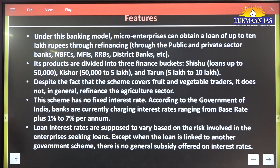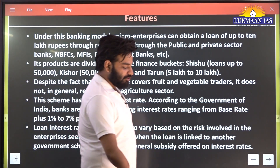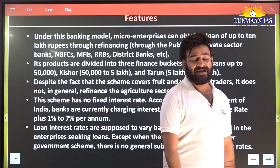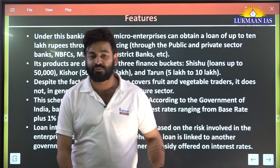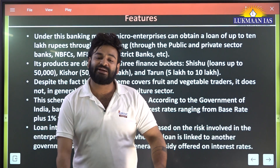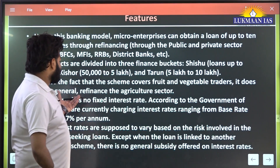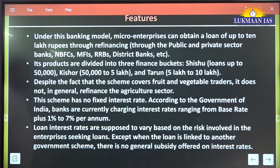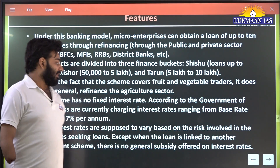Despite the scheme covering fruits and vegetable traders, Mudra does not in general refinance the agricultural sector. Please remember: refinancing the agricultural sector is not the work of Mudra Bank. For farmers and the agricultural sector, separate arrangements like e-NAM and e-Mandis have been set up. Mudra Bank does not refinance the agricultural sector.